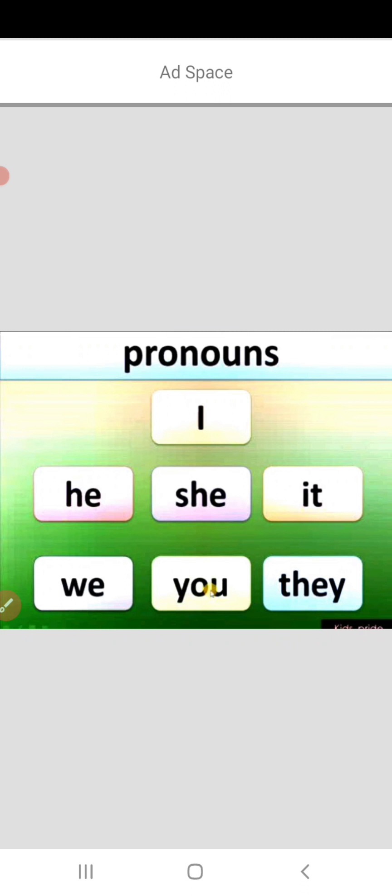Hello children, yesterday we had learnt about pronouns. What are pronouns? Words used instead of nouns — the words which are used in place of nouns are called pronouns. Words like I, he, she, it, we, you, they are pronouns.